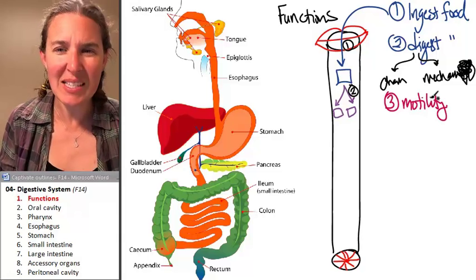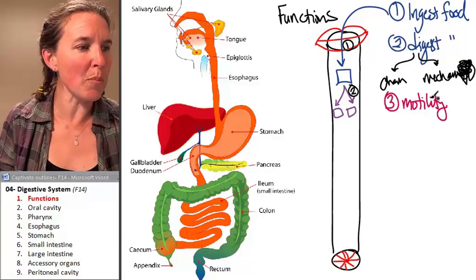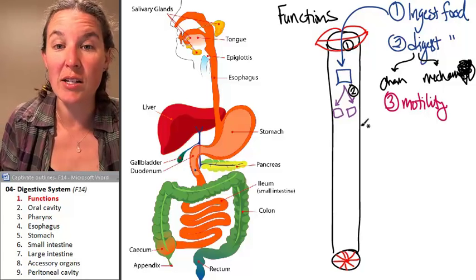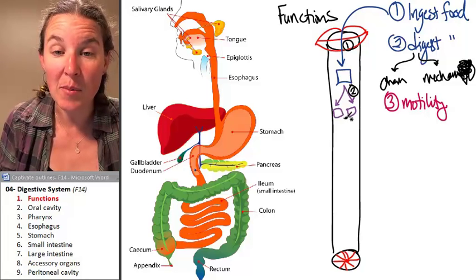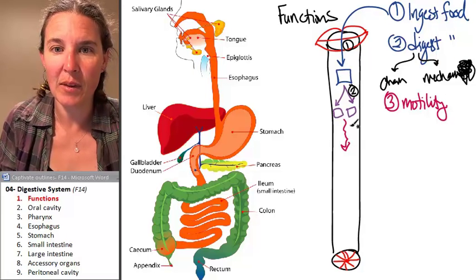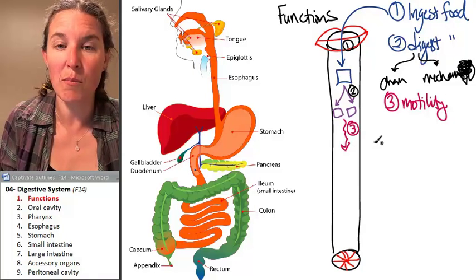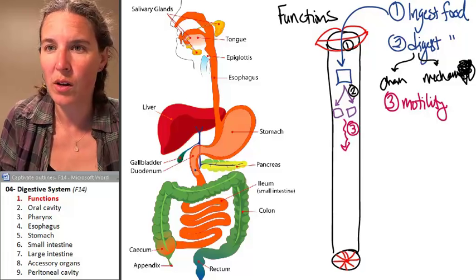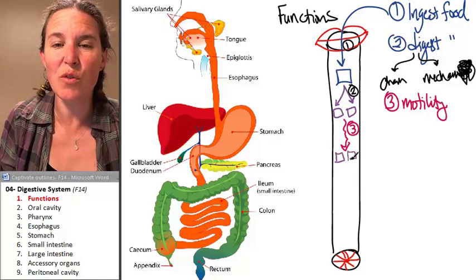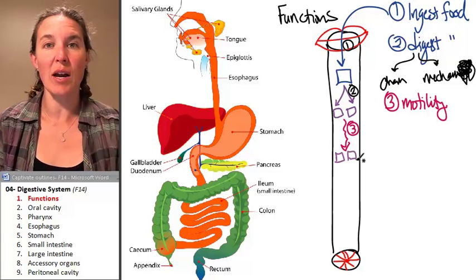Basically you're moving the particles through the GI tract. So look, this is number three. These particles move — I'm going to try and make my little purple particles — they just move through the digestive tract.